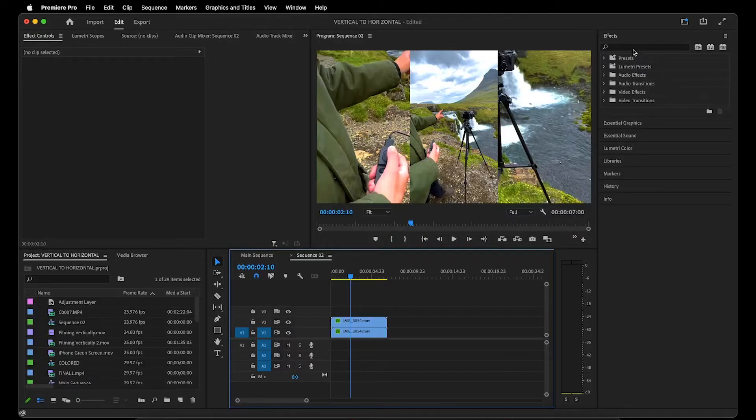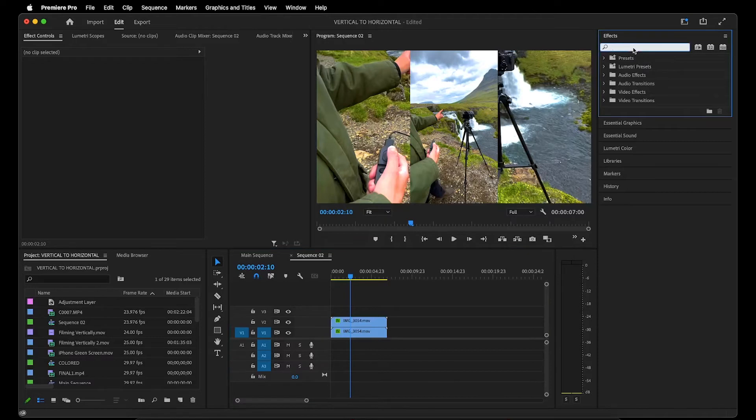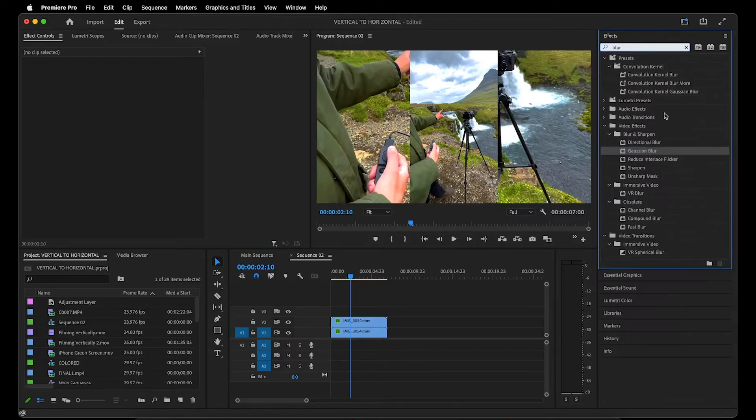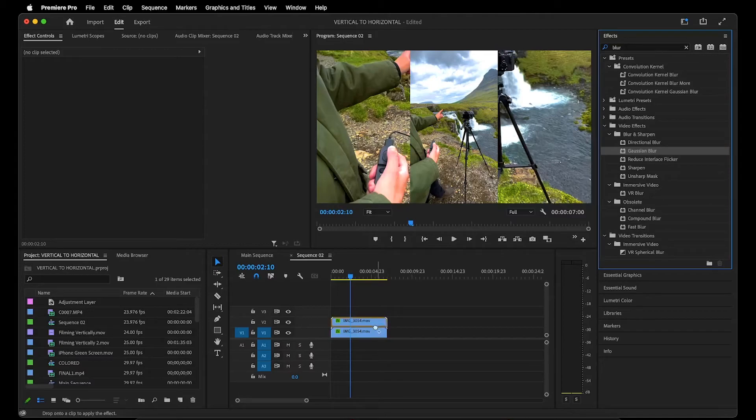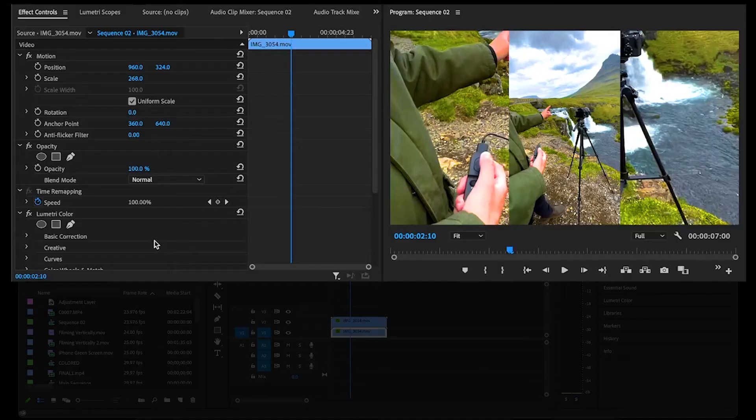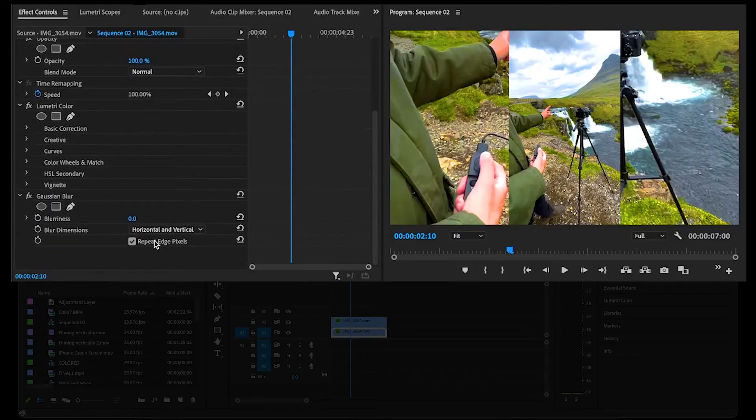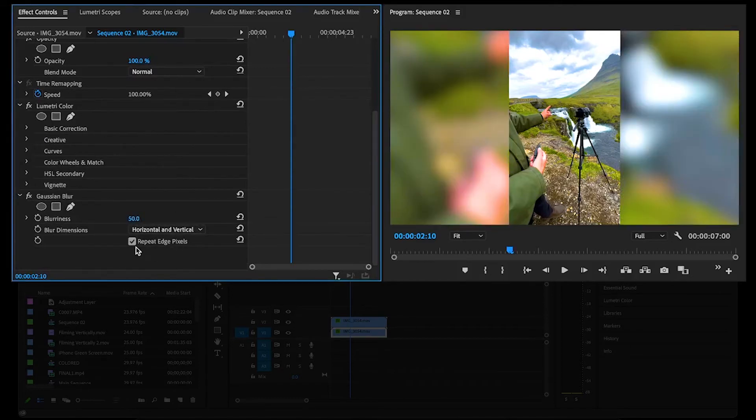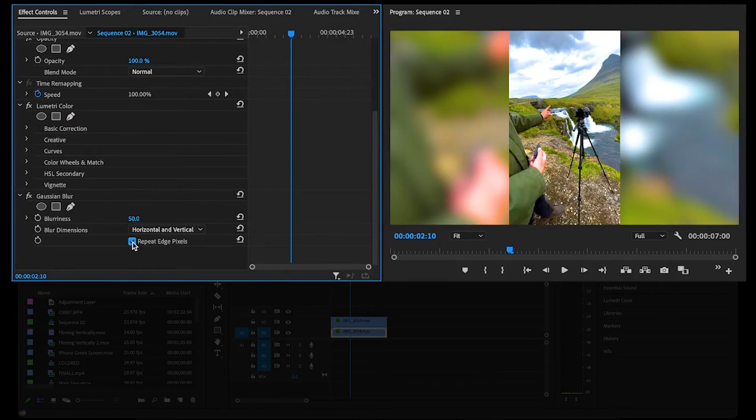Now to eliminate the focus from the background, go over to the effects panel and search for the word blur and drag the gaussian blur effect onto the bottom clip, which is our background. Then back in effect controls, you'll see gaussian blur where you can add as much blurriness as you like. I usually go with something in between 50 to 100. You can also click remove edge pixels to remove any black edges that might appear.